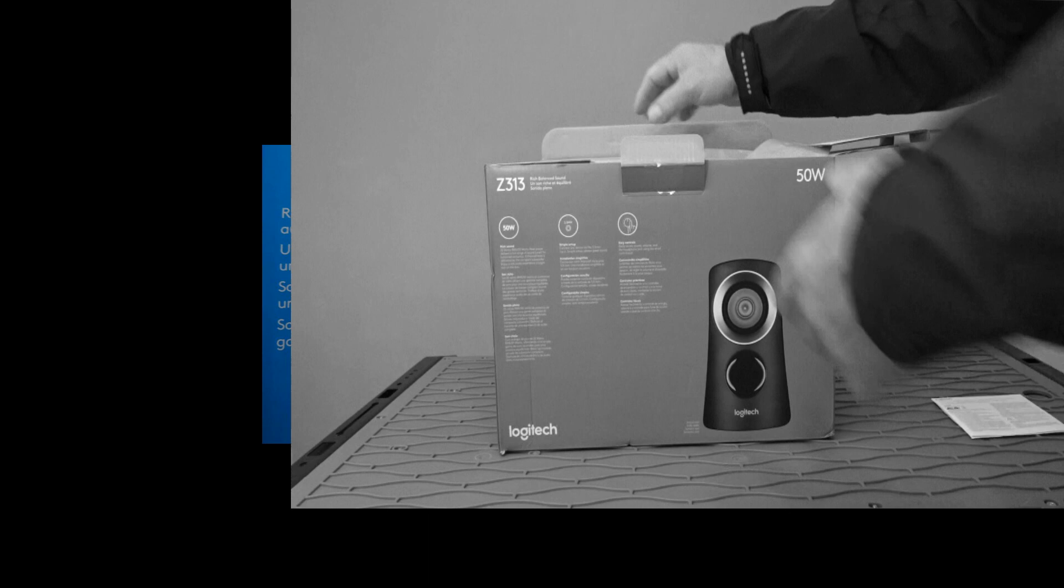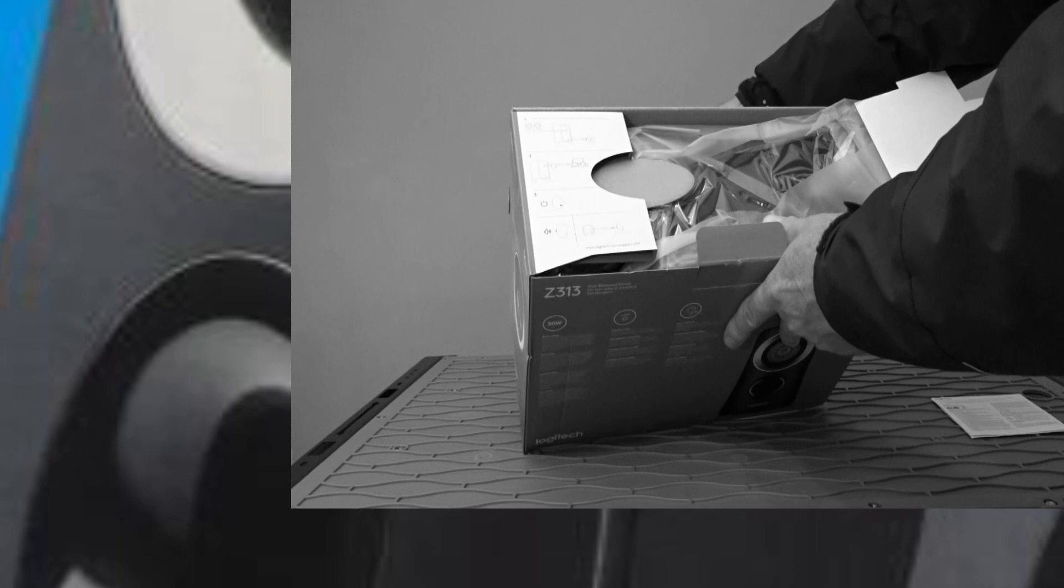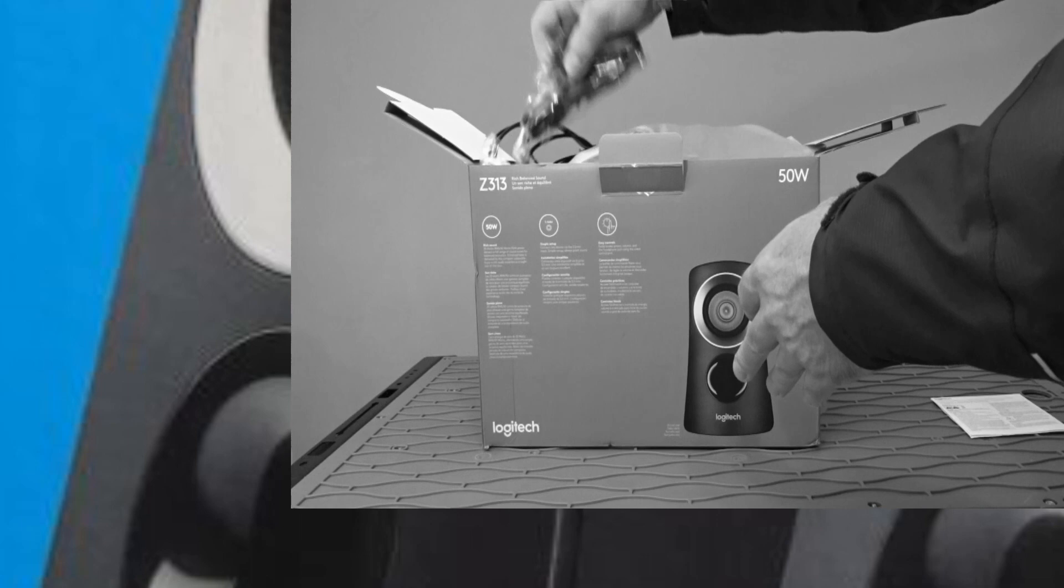But here's a little instruction thing. Some more instructions. Yeah okay I'll get into the hookup in a bit. Let's just get it out of here.